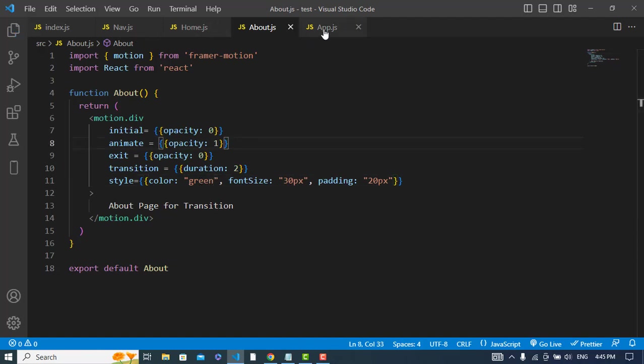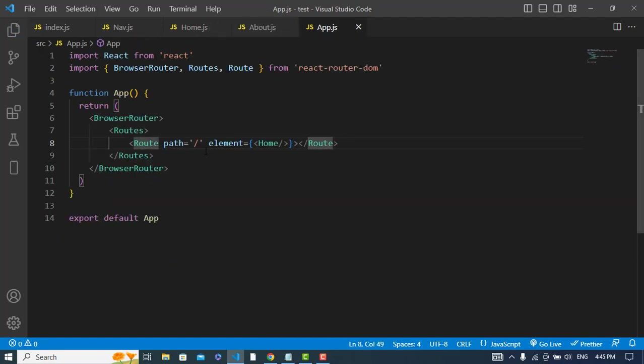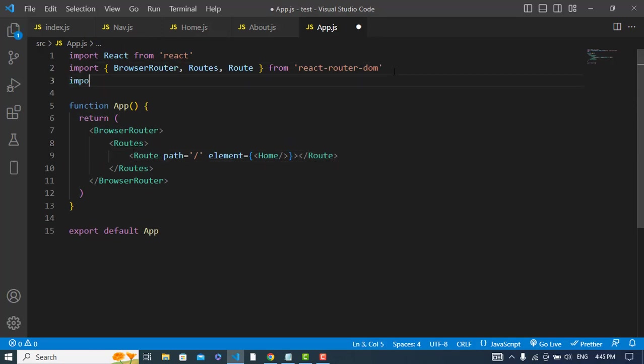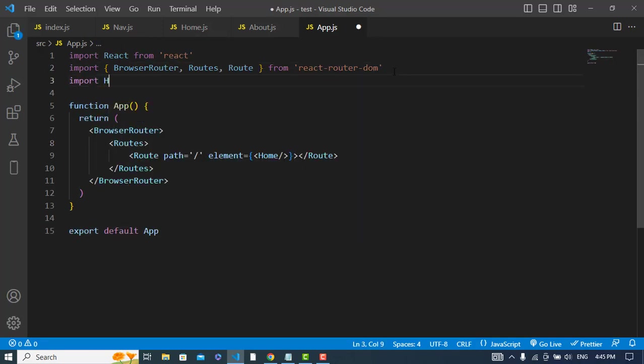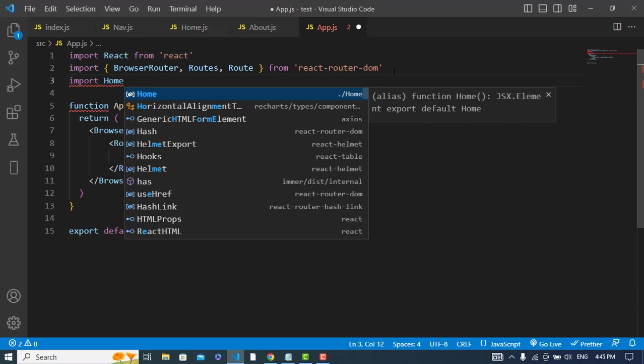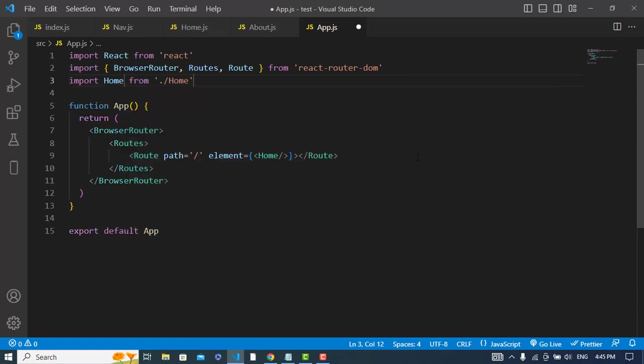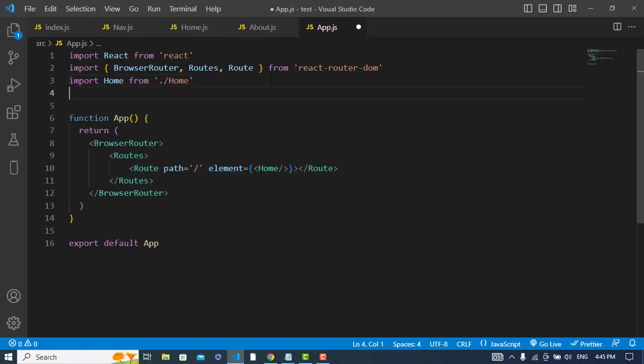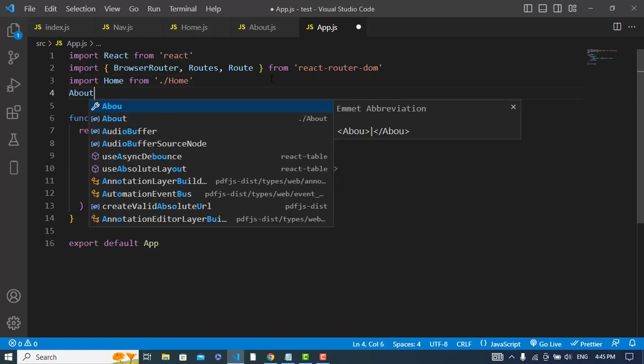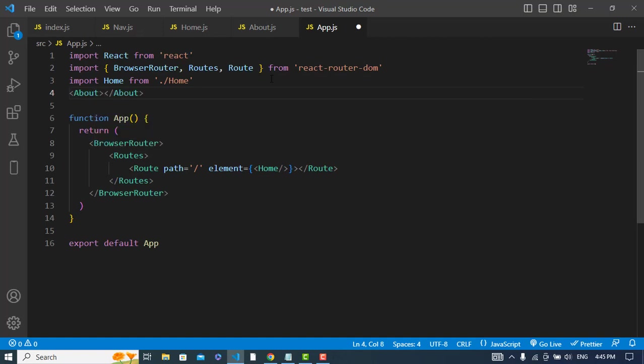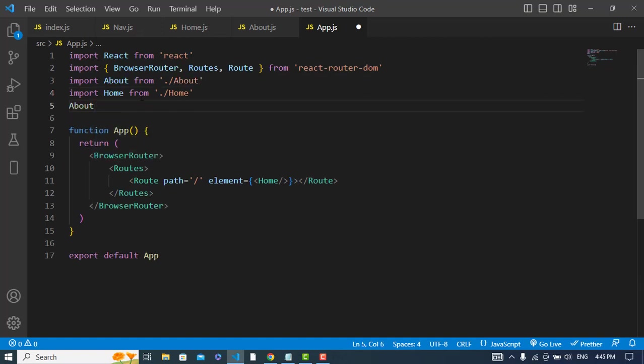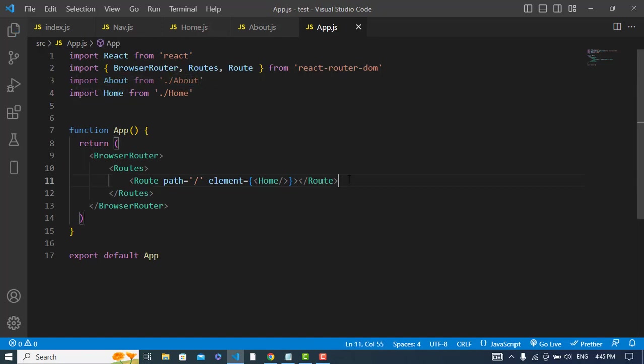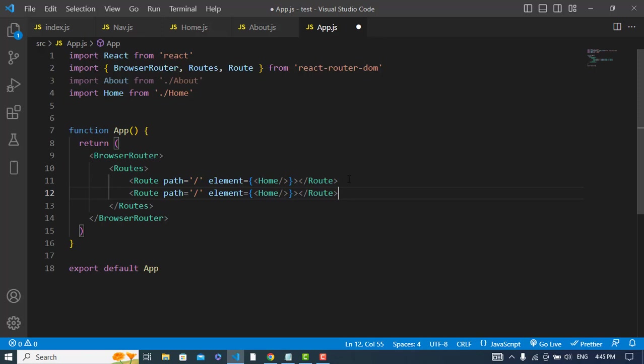And here we will import the home. Import home from home. Let's also import the about. About from about. And whenever we just come, let's create another path for about. About, and this would be about.